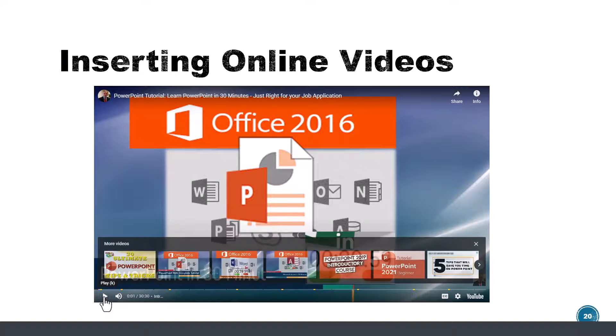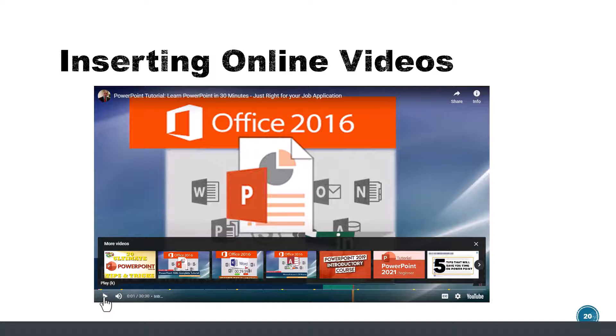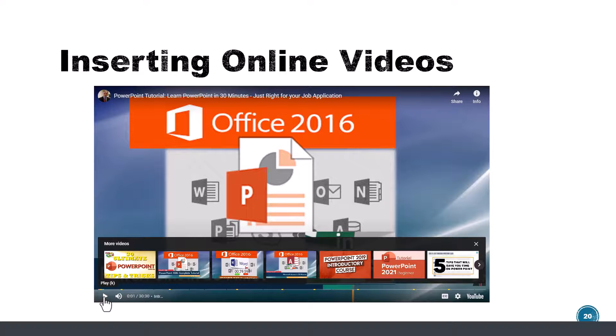So it is playing a video from YouTube embedded as part of the slide. Obviously you'll need to have internet connectivity for this to work.